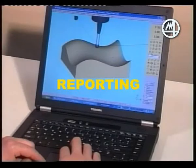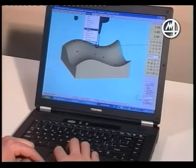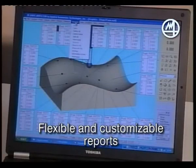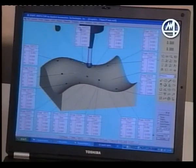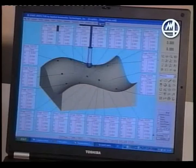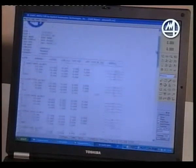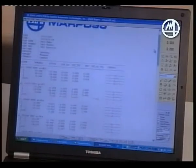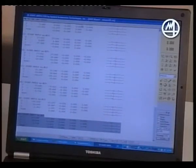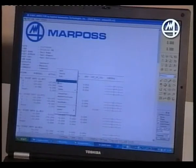3D Shape Inspector can summarize measuring cycle results in different types of reports, which can be flexibly configured according to customer requirements. Reports can be viewed on the screen, saved as files in a variety of formats used by common commercial off-the-shelf applications, or printed on paper with commercial off-the-shelf printers.